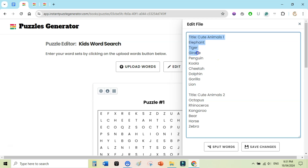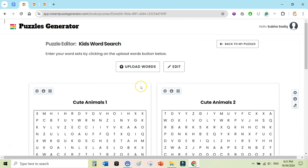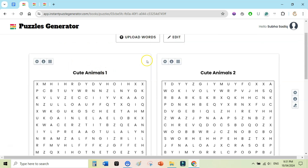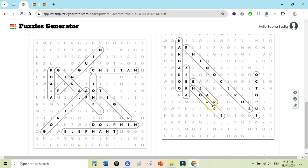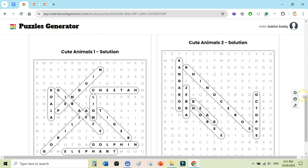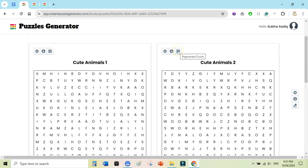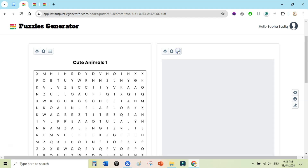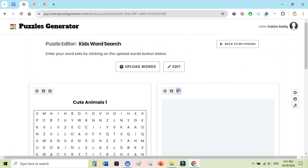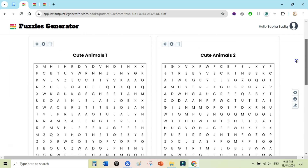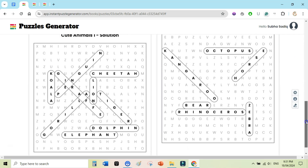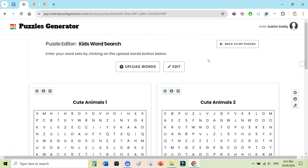After clicking Split, you can see it has changed the word list to two pages — the first page has nine words and the second page has six words because our list has only 15 words. Click Save Changes and you now have 'Cute Animals 1' and 'Cute Animals 2' with their solution pages. If the solution page doesn't look great, go to the individual puzzle page, click Regenerate Puzzle, and it will regenerate the solution — click again to get a different layout.